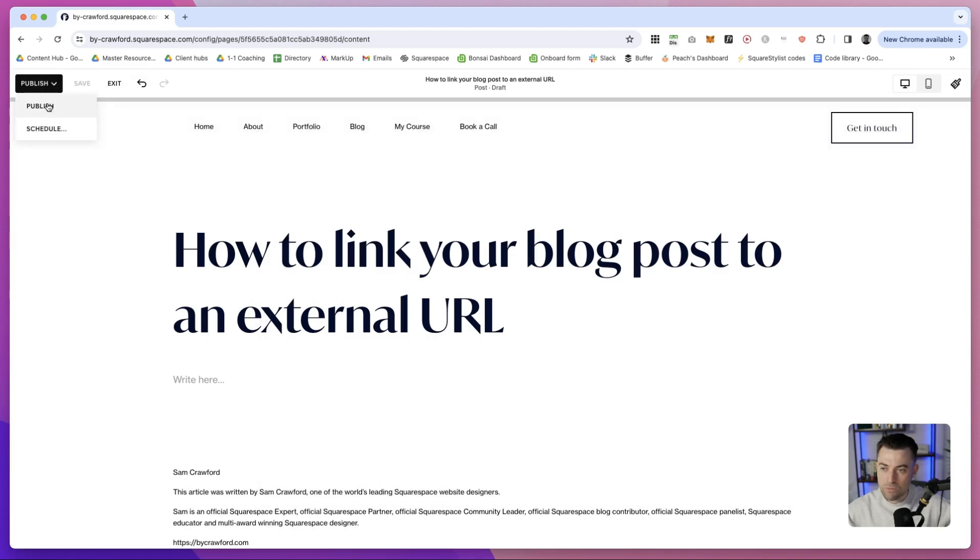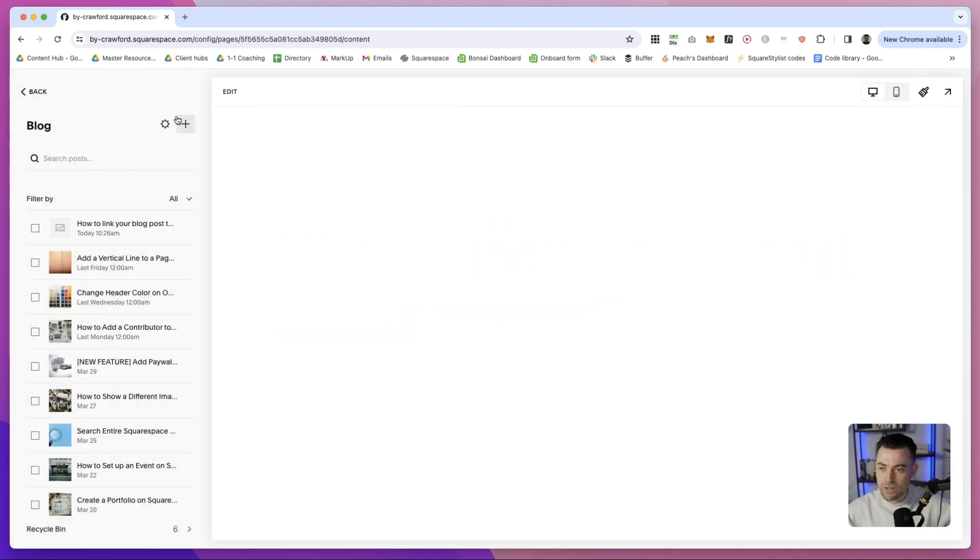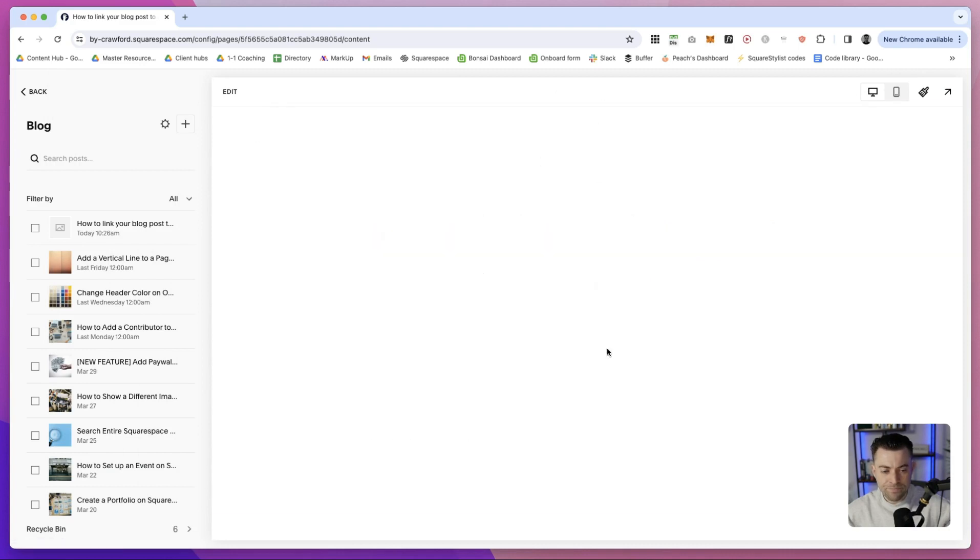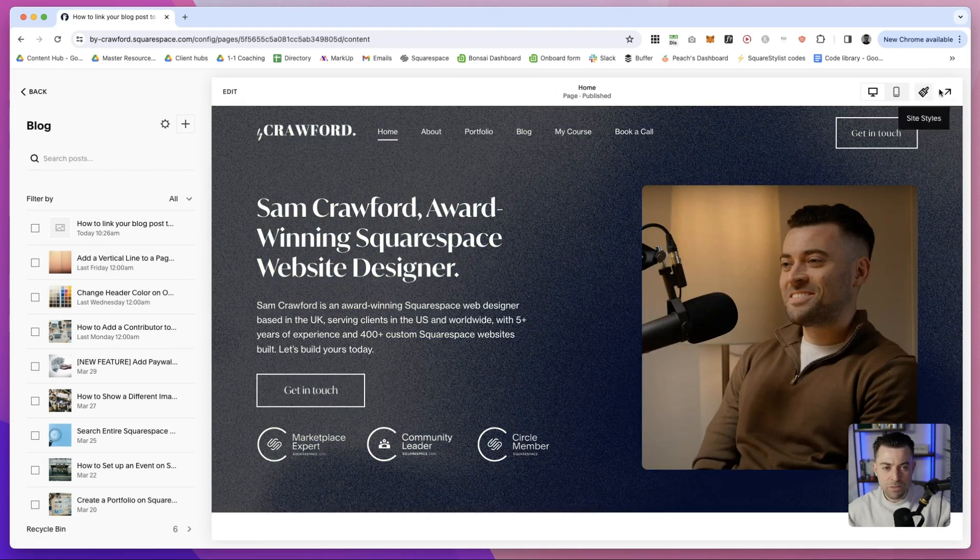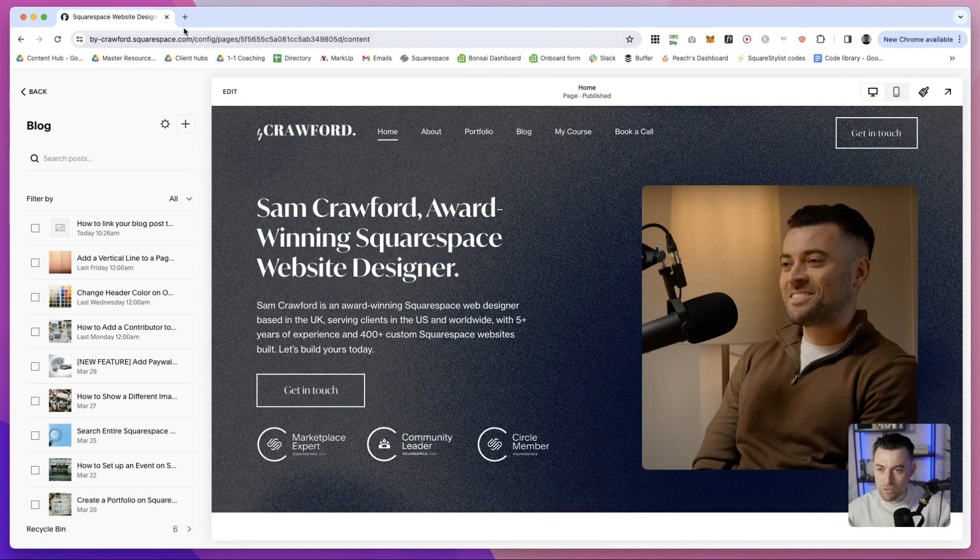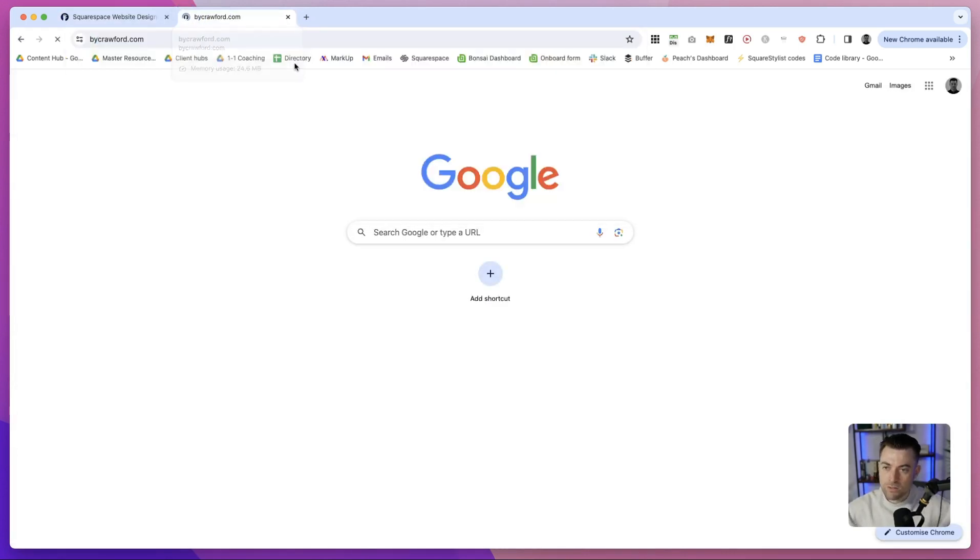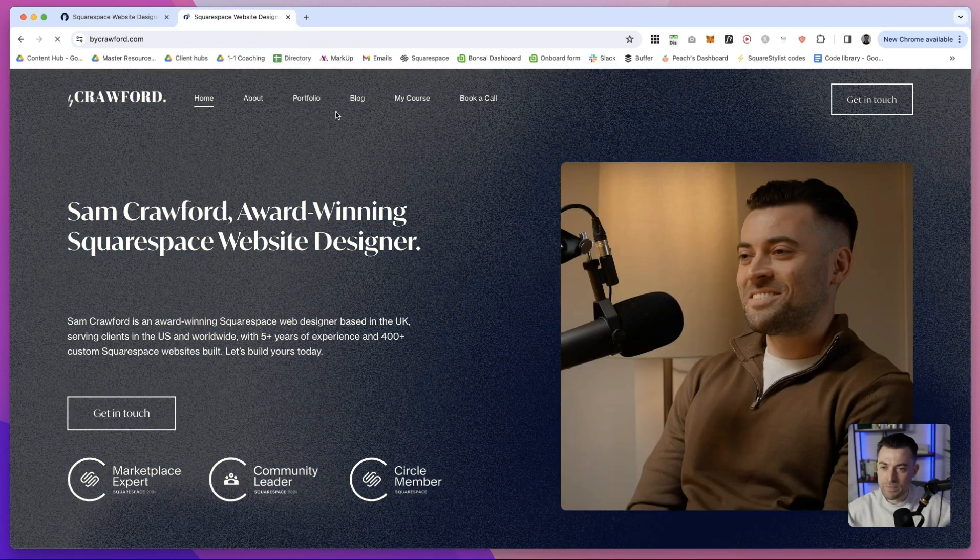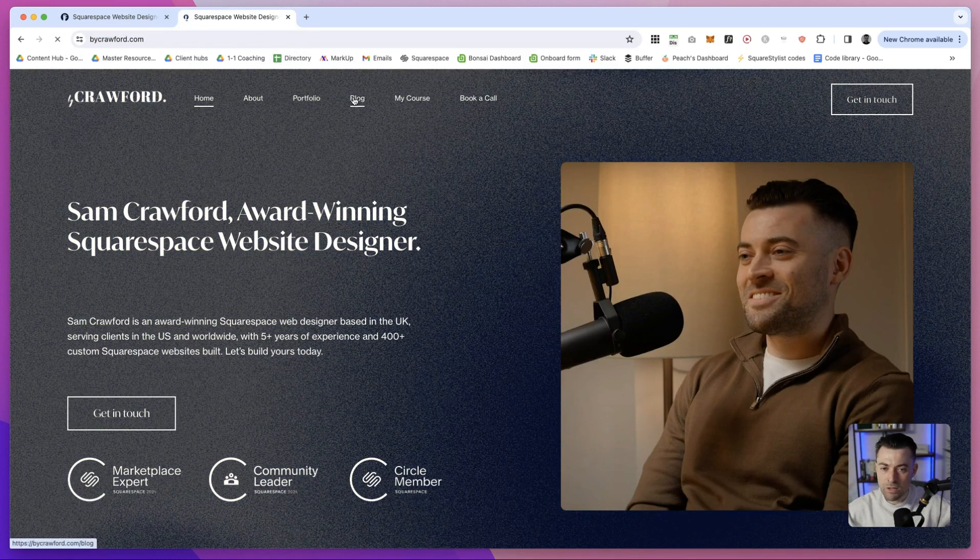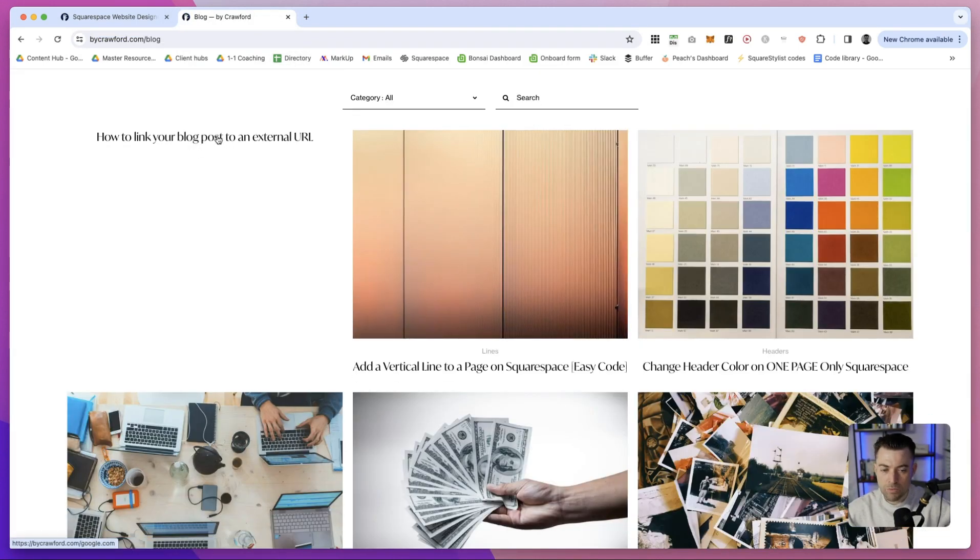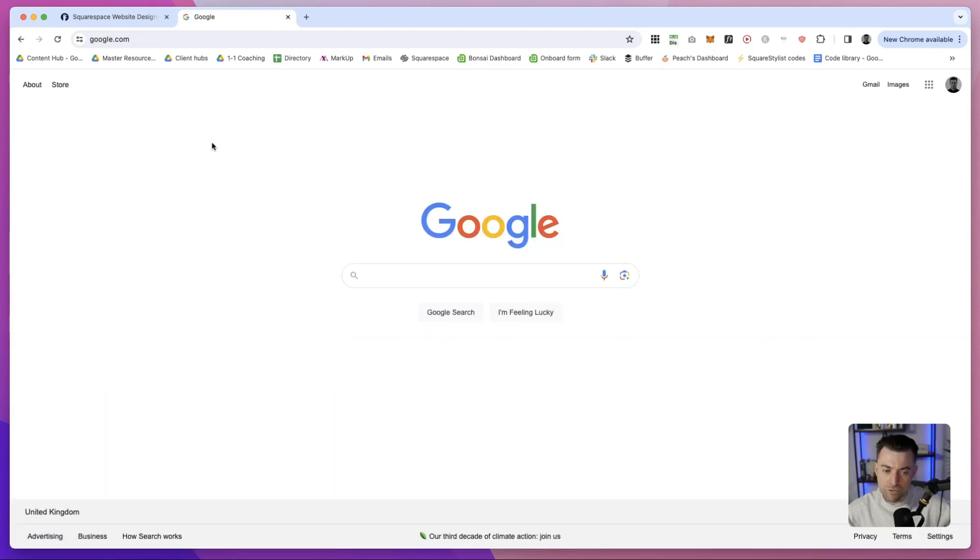Now, when you're happy, just hit publish. I'm doing this on my live site, which is a bit dodgy. But anyway, if we go now onto bycrawford.com and then we go onto my blog, you can see the post is here. Now, when we click on this, that is going to take us to google.com.